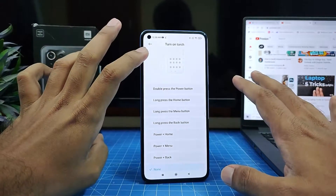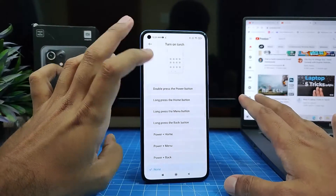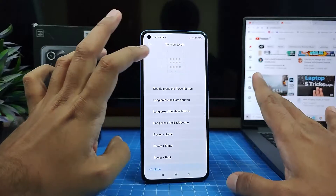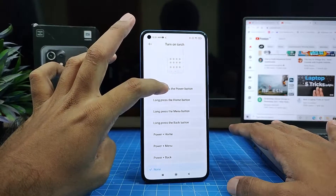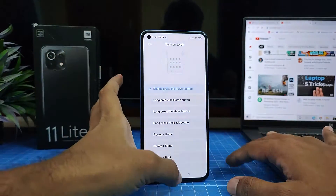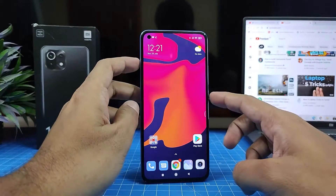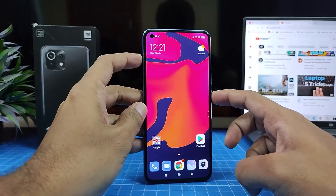You can choose double press the power button, long press the home button, or power plus home button. I will choose double press the power button to enable and disable the torch light or flashlight.